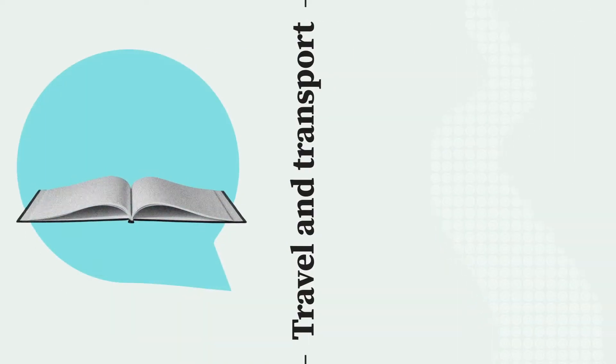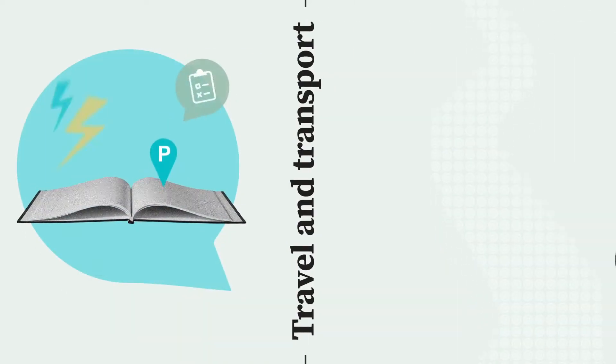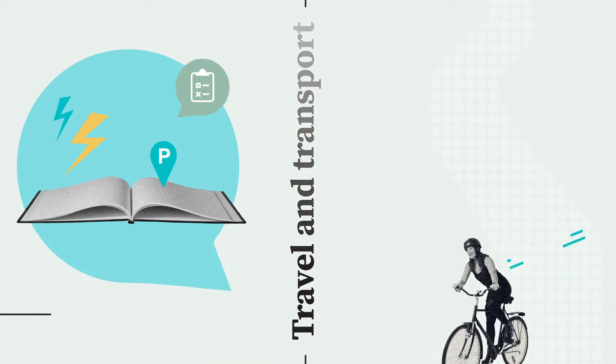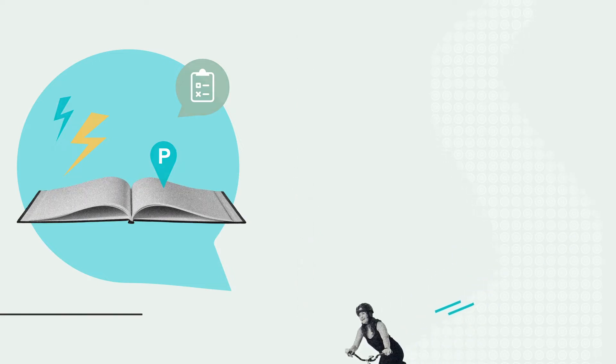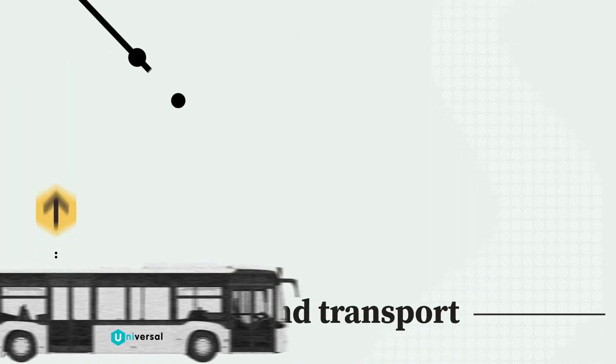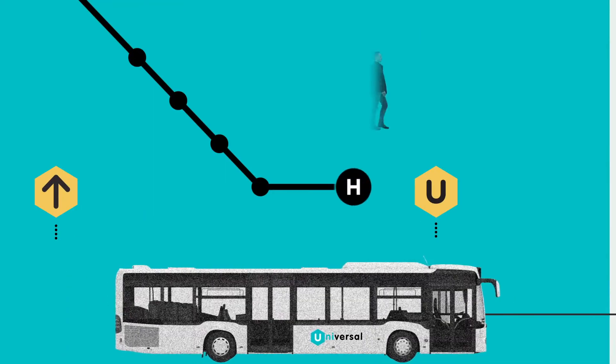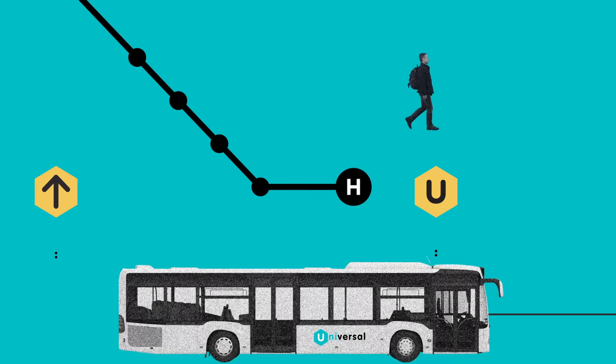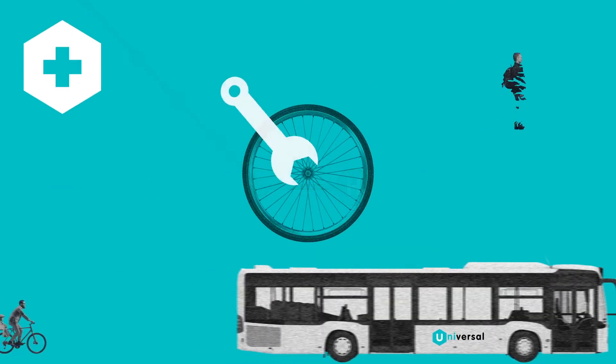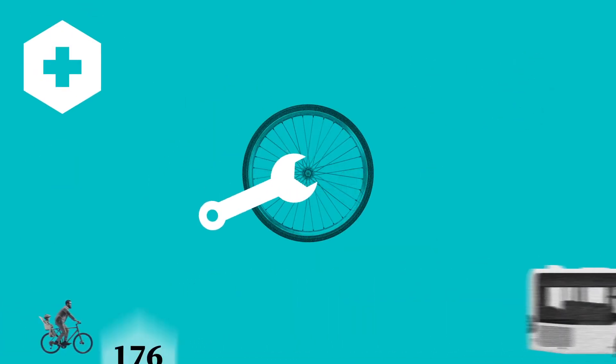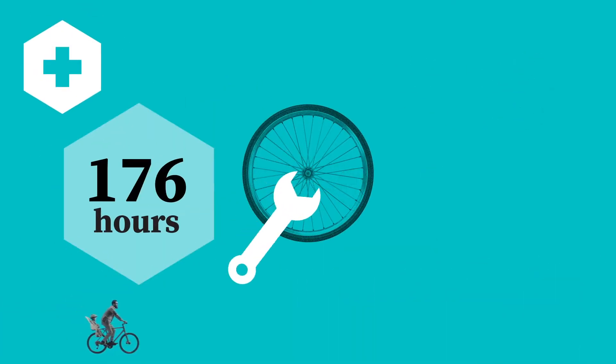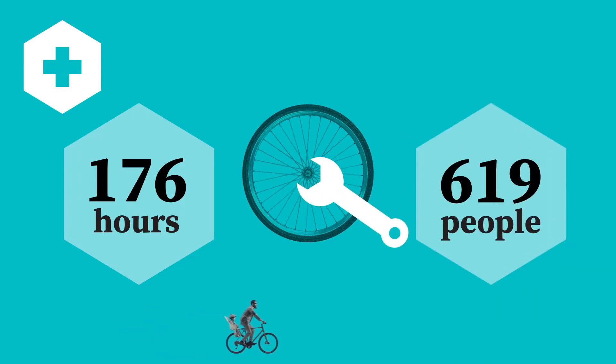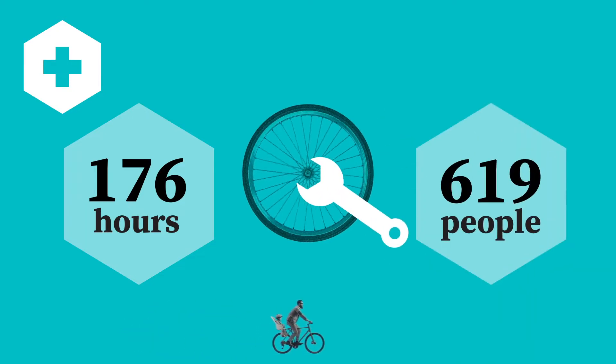Our transport strategy was formally adopted and now guides all of our work. University bus passenger numbers increased and its route was extended. And Dr. Bike delivered 176 hours of free bike maintenance for 619 people.